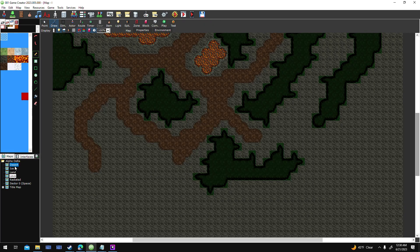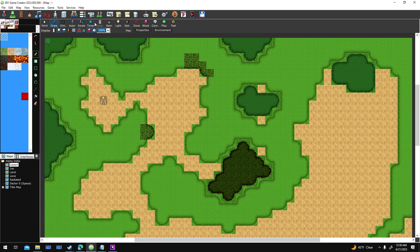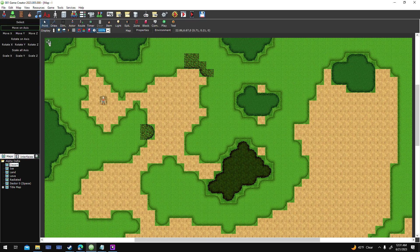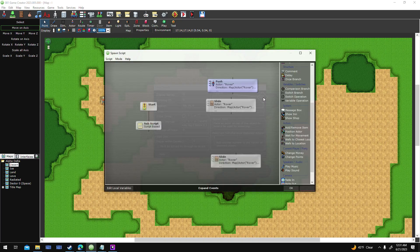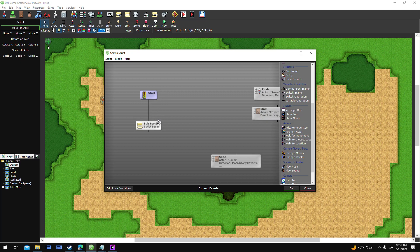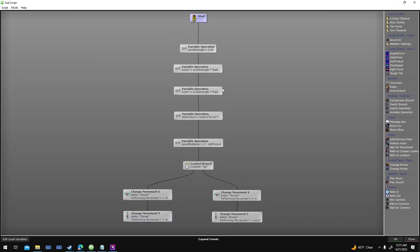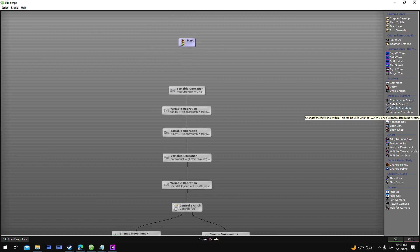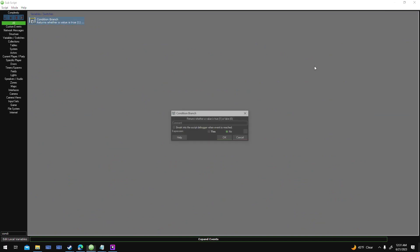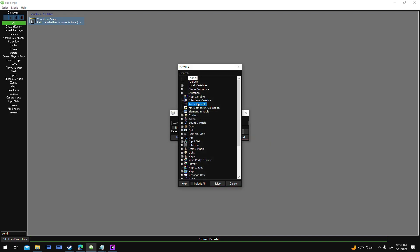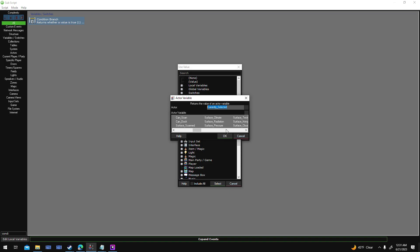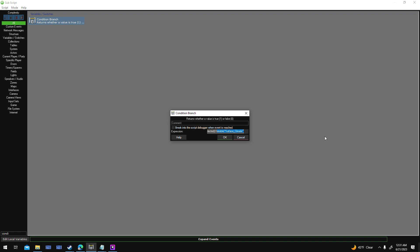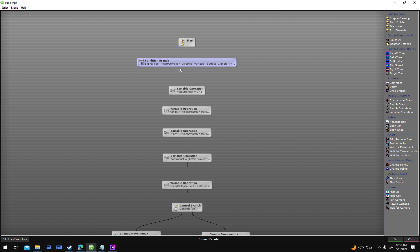I'm still working on the weather system, mainly trying to figure out how I want to set it up to reference the planet that you're landing on. Right now this is just running because it's on a desert planet, but that shouldn't run if the climate level isn't high enough. I'd have to check to make sure the climate rating is high enough first. I want to find out the value of an actor variable of the currently selected actor - check its climate rating, make sure it's greater than one. If it is, then do the wind.